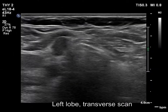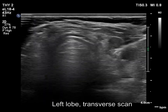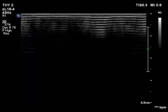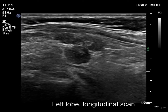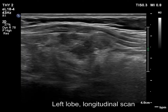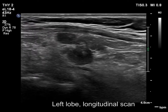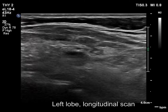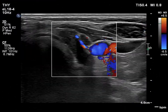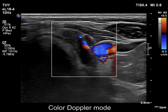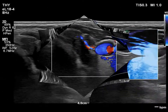The left lobe has a similar presentation, although it has more discrete hypoechoic lesions. Nevertheless, based on their multiplicity, similar echogenicity, and irregular borders, these should not be considered as pathological nodules. The vascularity is decreased.